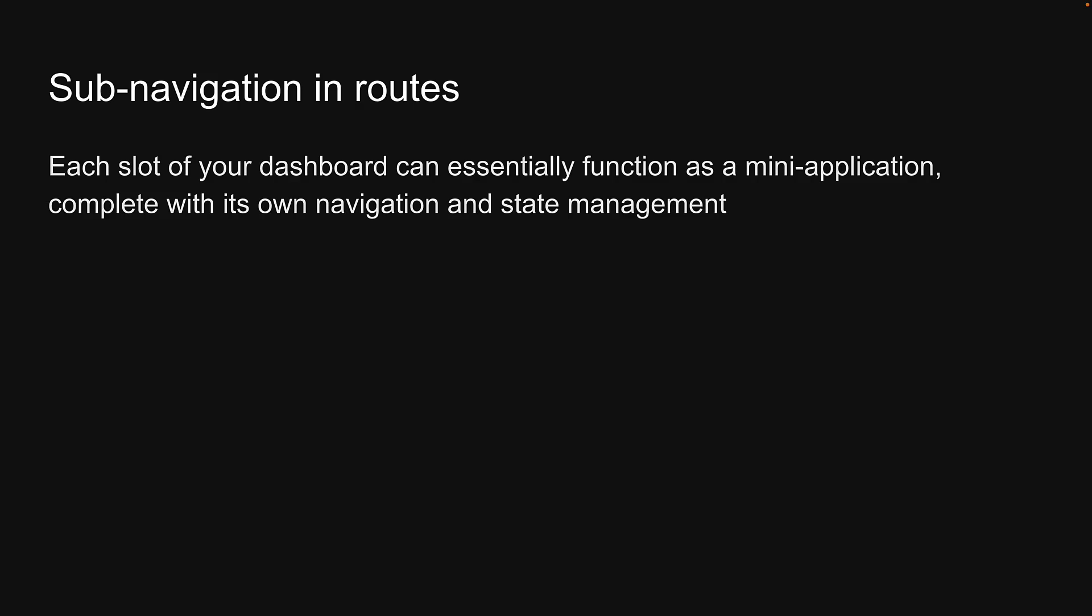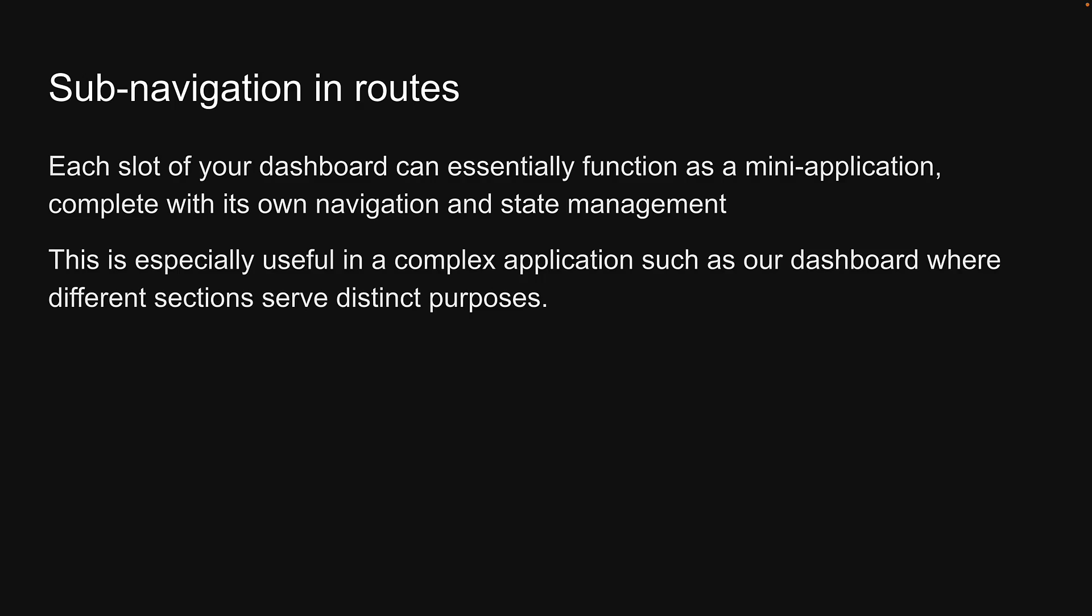Another significant advantage of using parallel routes is their capability to offer a seamless subnavigation experience within each parallel route. Each slot of your dashboard can essentially function as a mini application complete with its own navigation and state management. This is especially useful in a complex application such as our dashboard where different sections serve distinct purposes. Imagine each section of your dashboard, be it user analytics, revenue metrics or notifications, operating as a standalone entity. Users can interact with each section independently, applying filters, sorting data or navigating through pages without affecting the state or display of other sections.